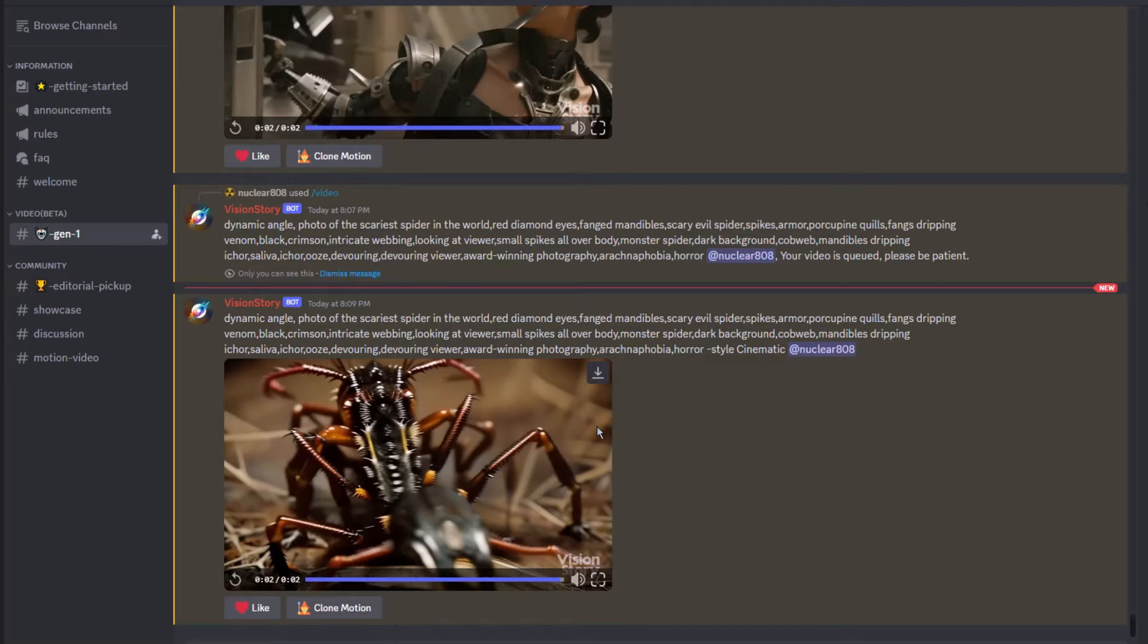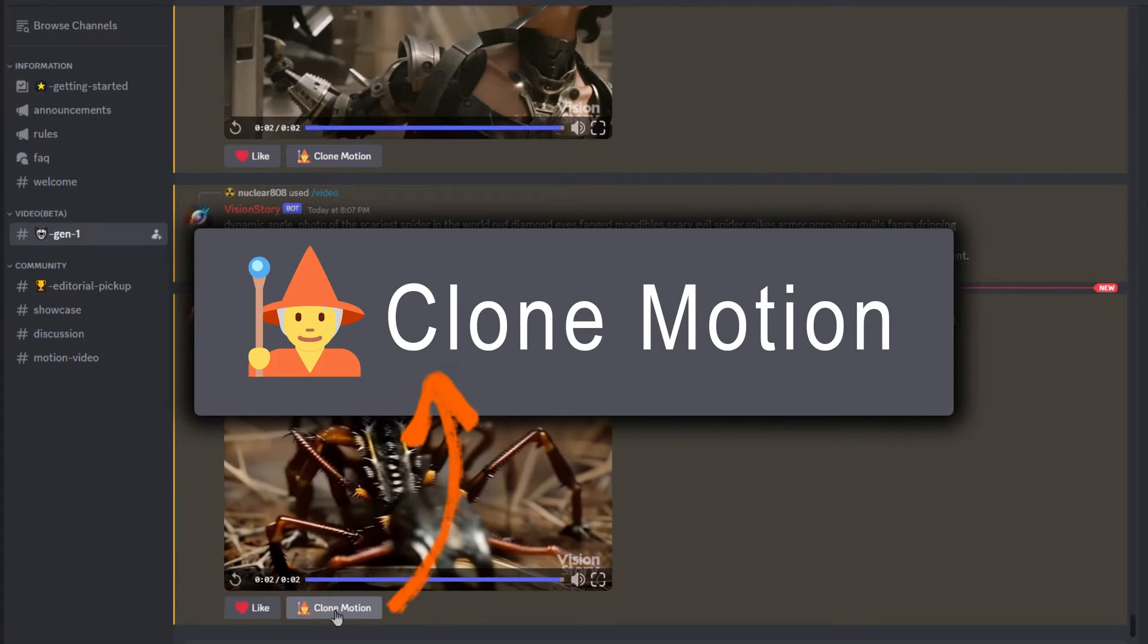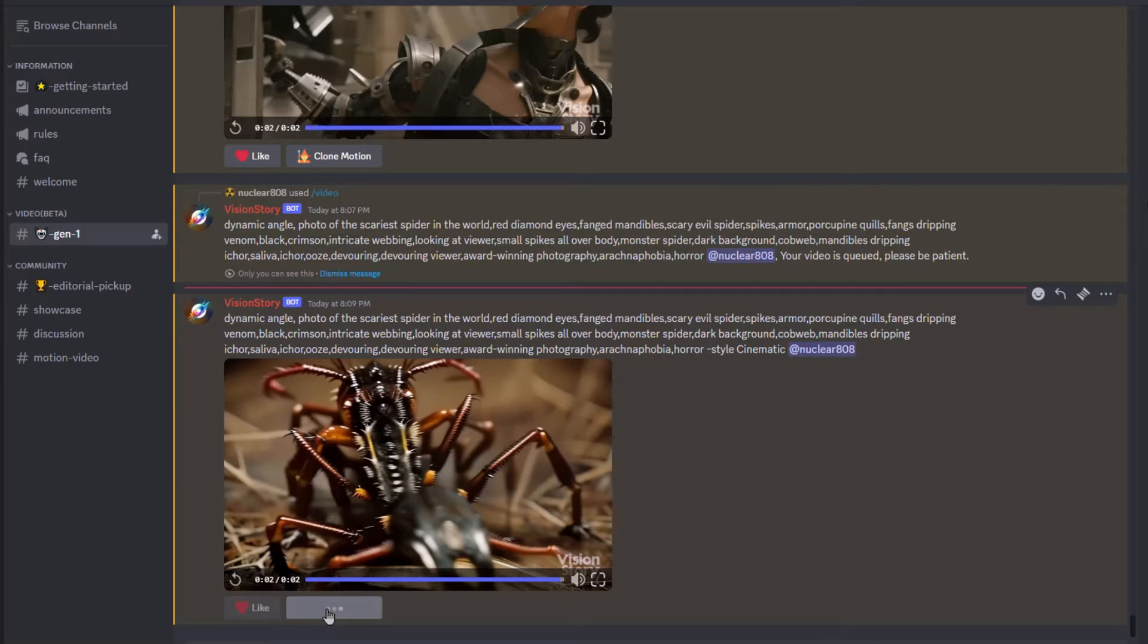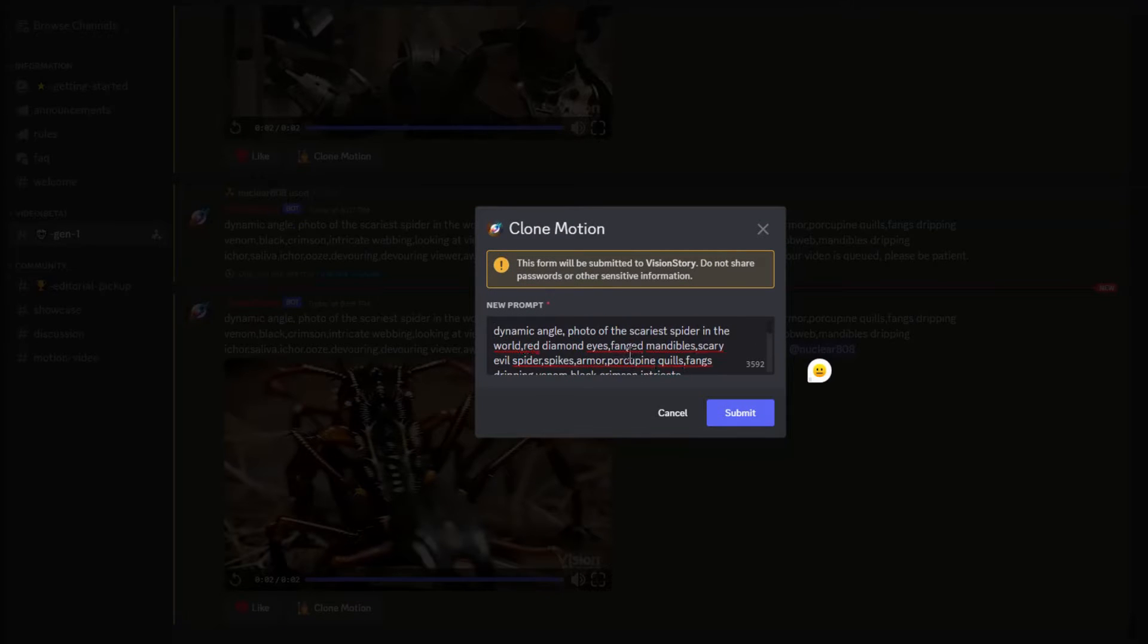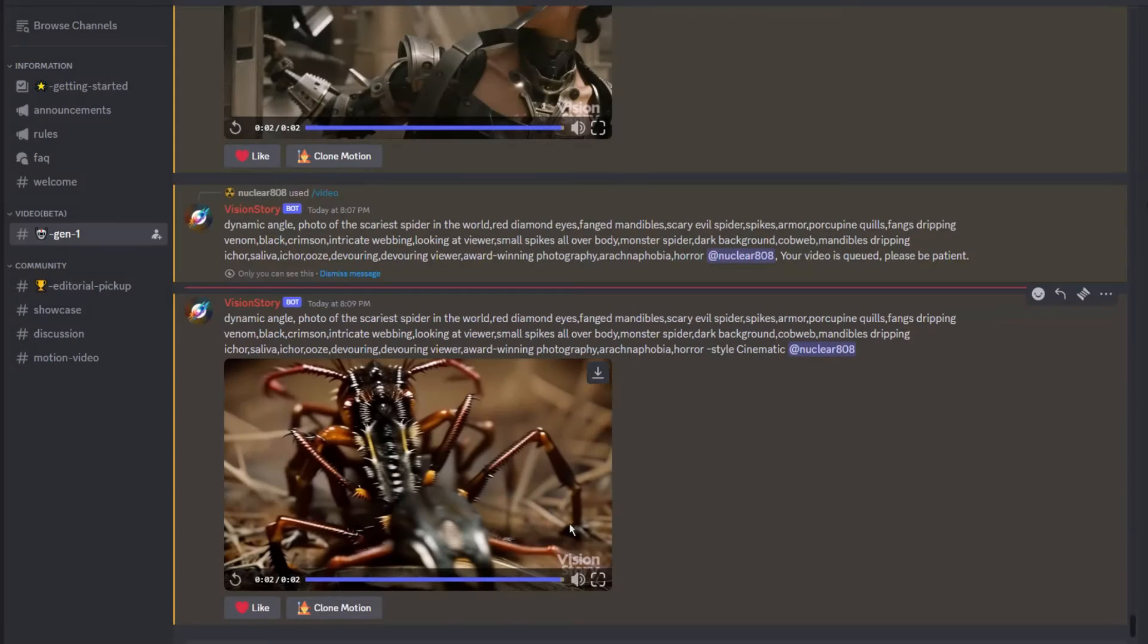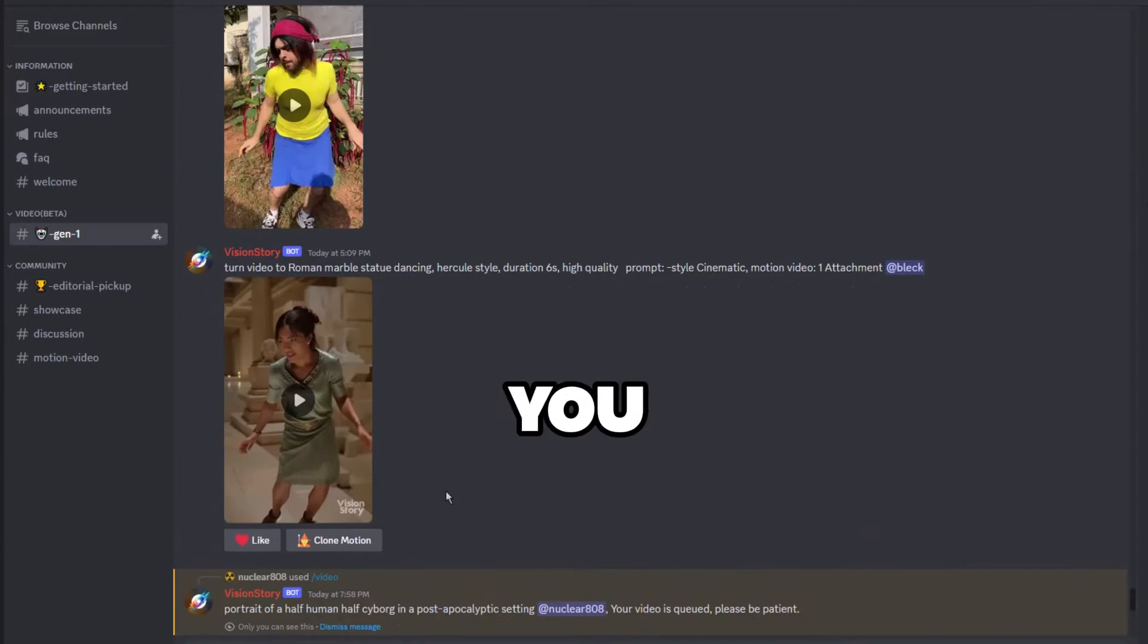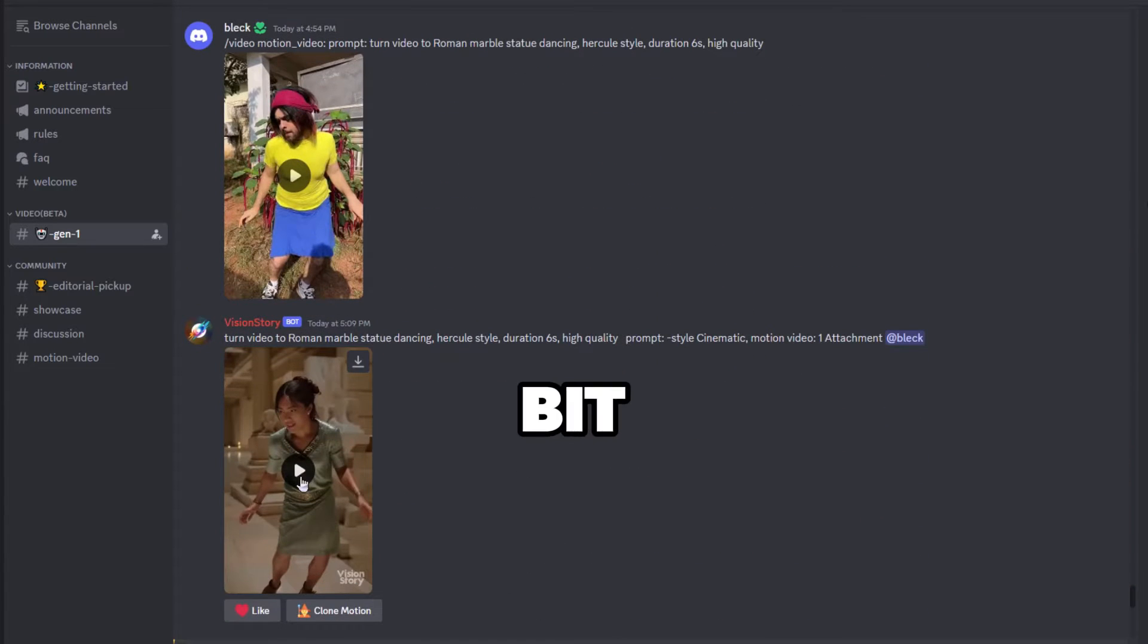Okay, before I continue to generate images, I'd like to point out a unique feature they have is this clone motion button. Let's say you generated an image and you like the motion that was generated. Clicking this button from that video will allow you to adjust your prompt but keep that style of motion. Also, by clicking on other people's generated motion, you can see the prompt that they use to generate their video. Let me show you exactly what I mean by scrolling up a bit.